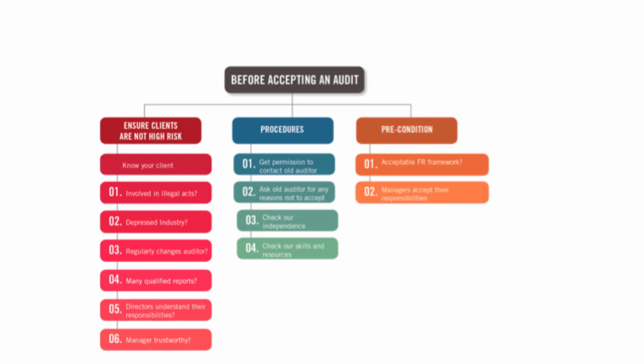Do management accept their responsibilities? Now, it might be that they don't know what their responsibilities are, so you discuss it with them and you say, look, this is what you have to do and you have to accept it. If they don't accept it, we cannot take the audit on.